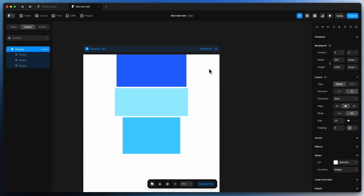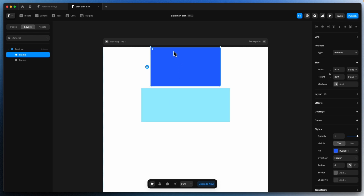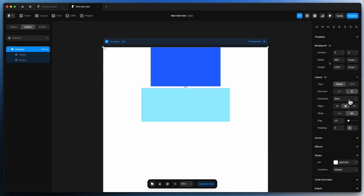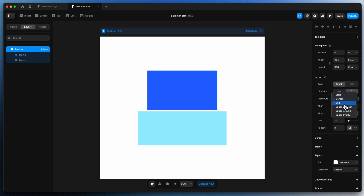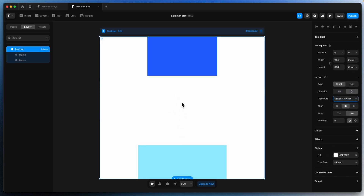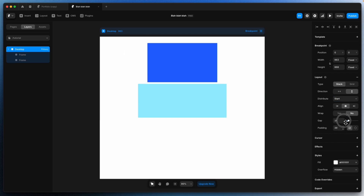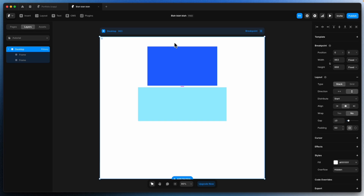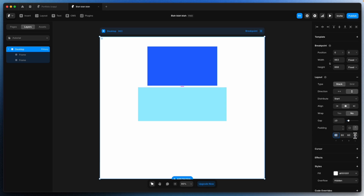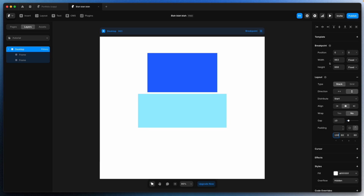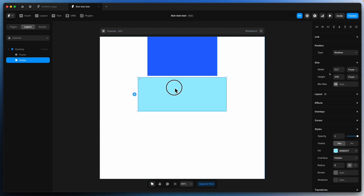I'll undo back to having this desktop with two frames. We have the Stack distribution type, Wrap, and Gap — the gap between the two frames. We can go with start, center, or end alignment. Space between is where the gap between elements is variable and they are spread to the top and bottom. Padding is the margin — I can set individual padding, like top 100.